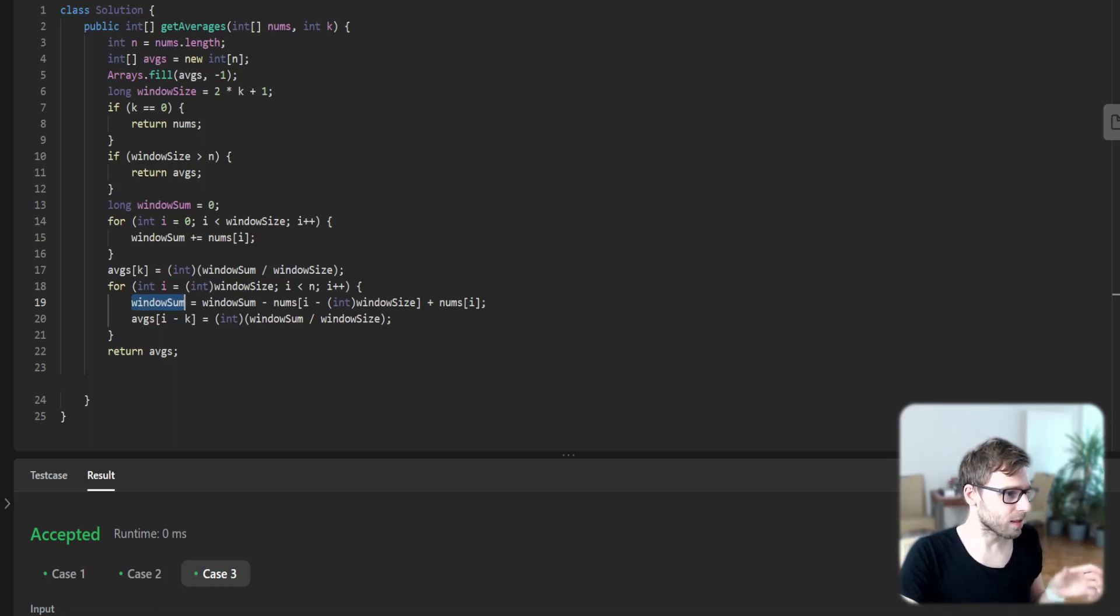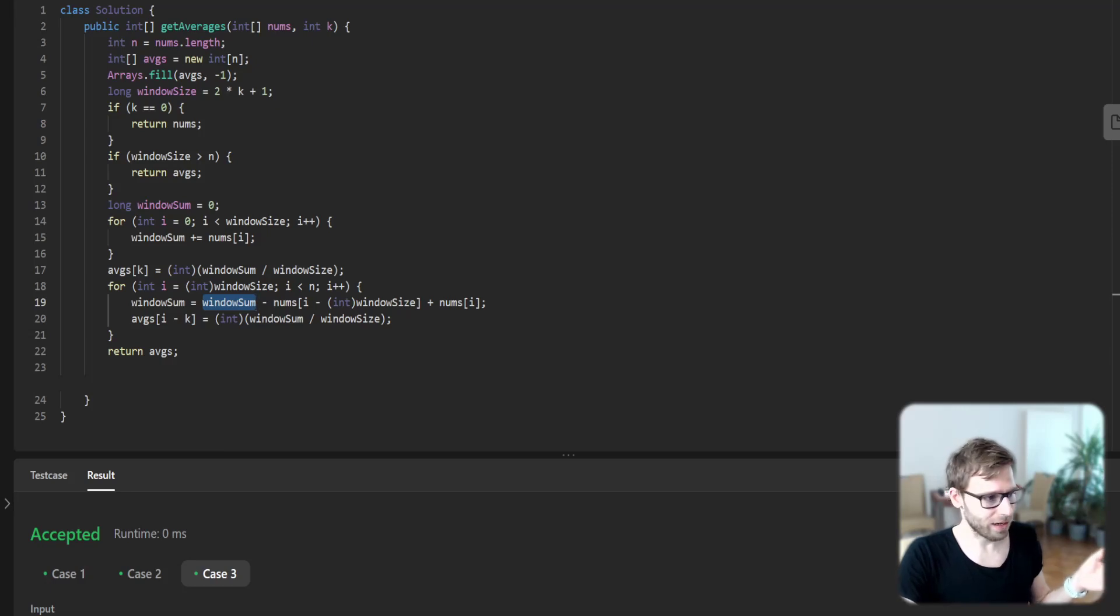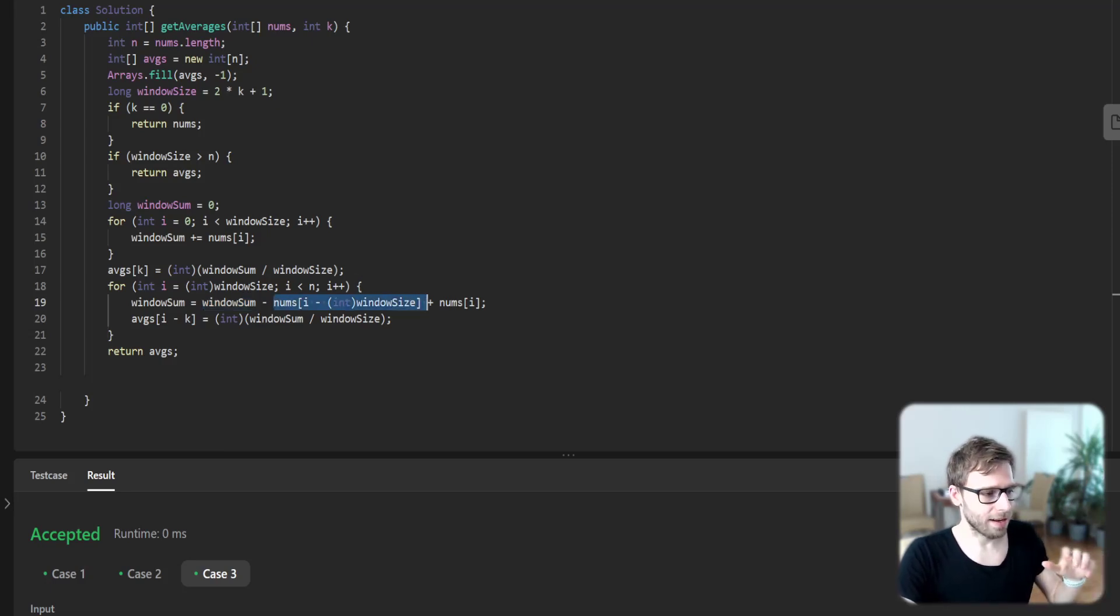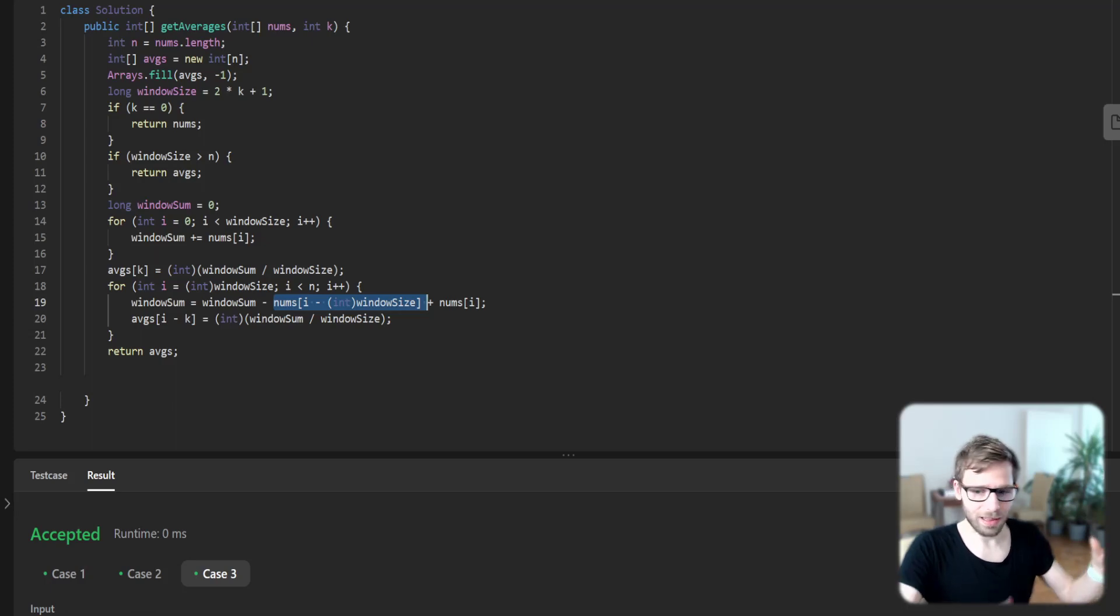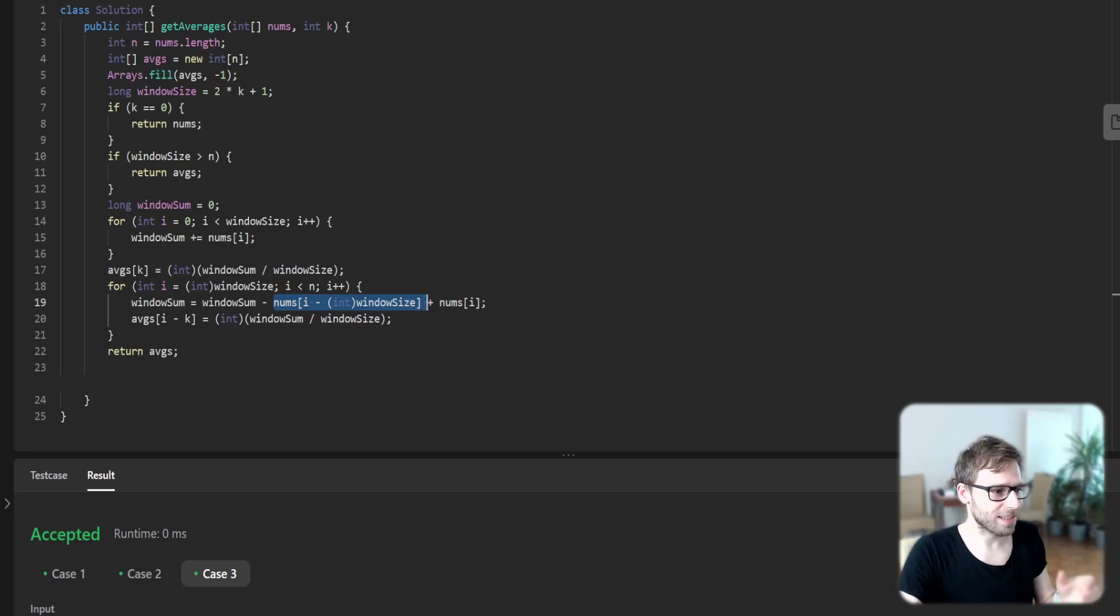So we take the window sum we have calculated, and we subtract the last element of the sliding window and add the new one here.